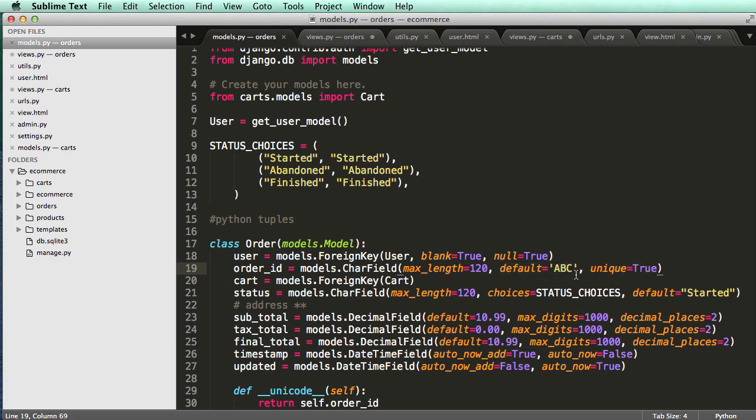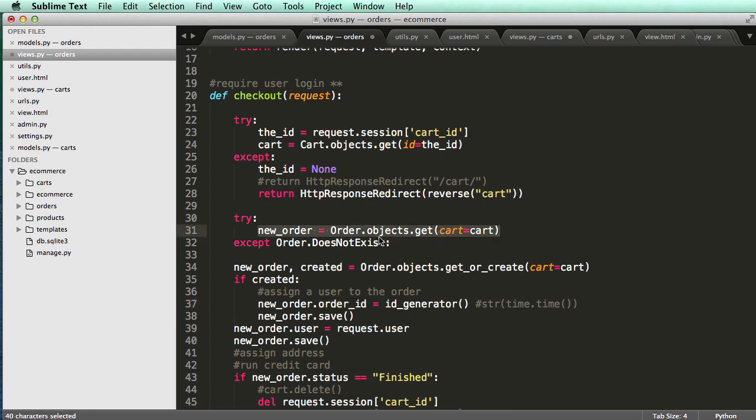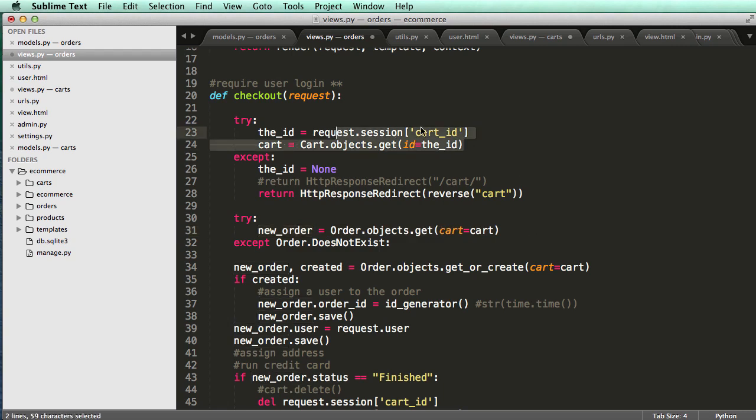Now if we run into some issues or errors with actually creating this order, we might get another default and then we're going to get this thing saying that the order ID column has to be unique. So what I'm doing now is I'm saying, okay, if there's one that exists, then let's grab that one based off of the cart in the session.